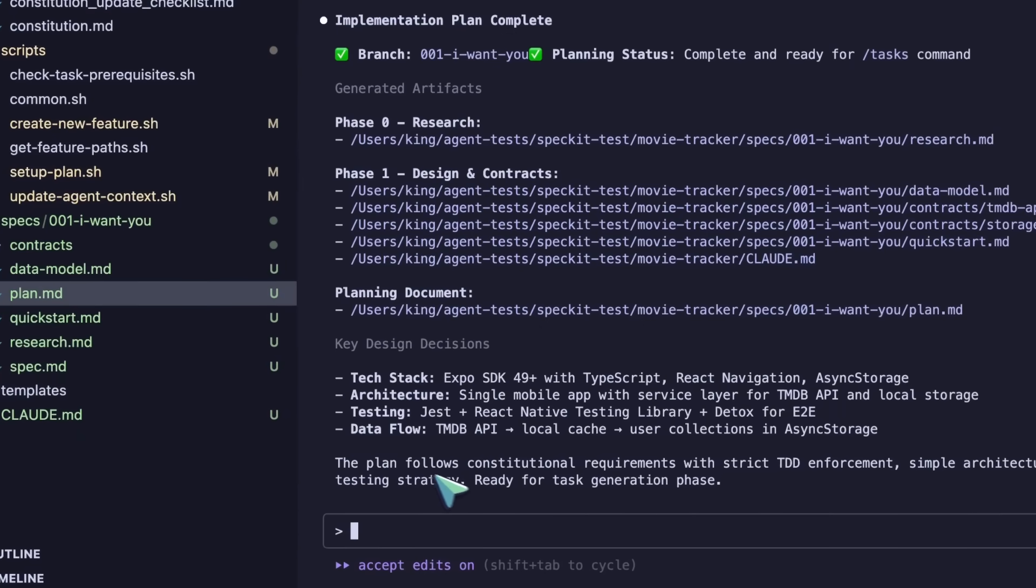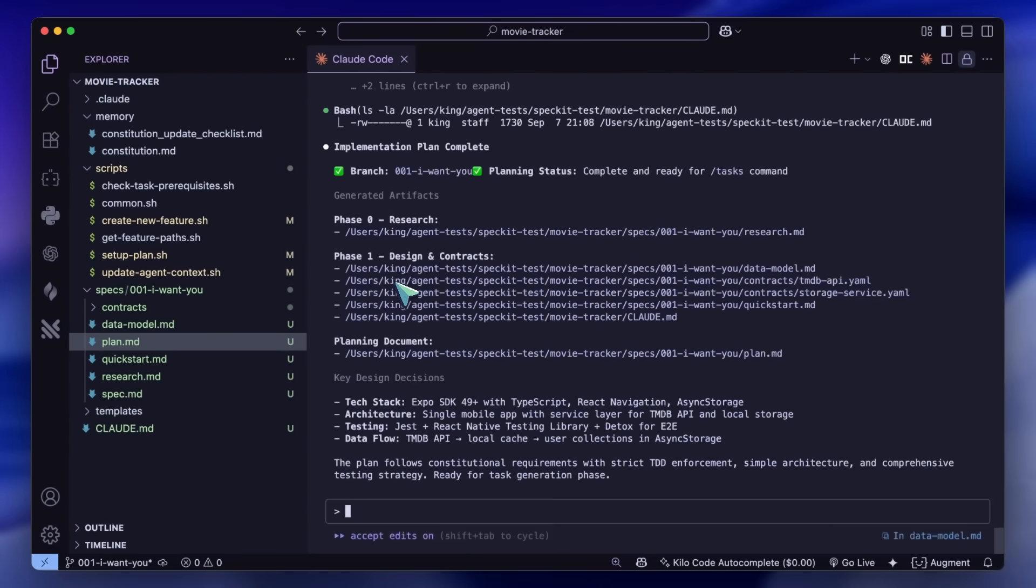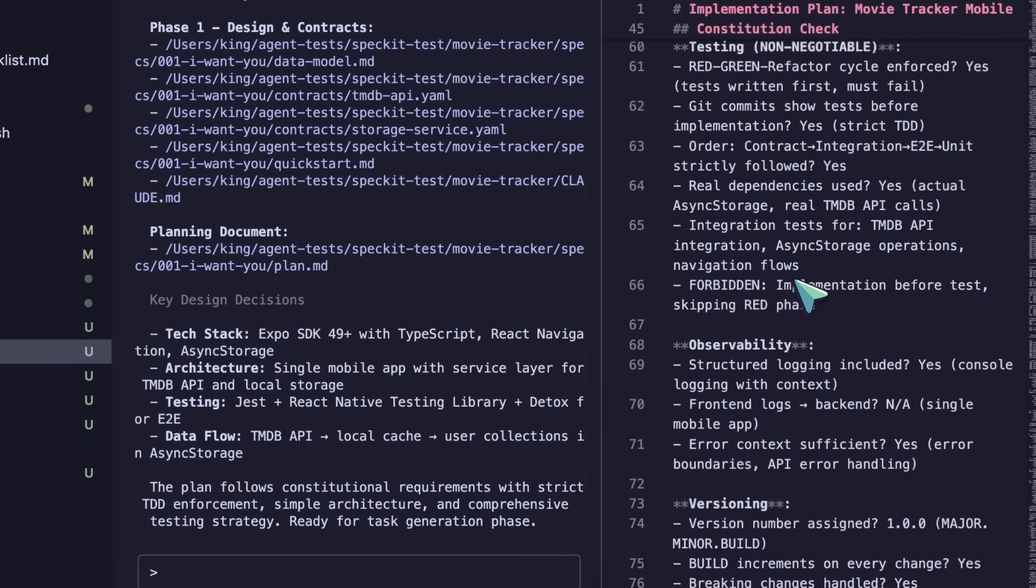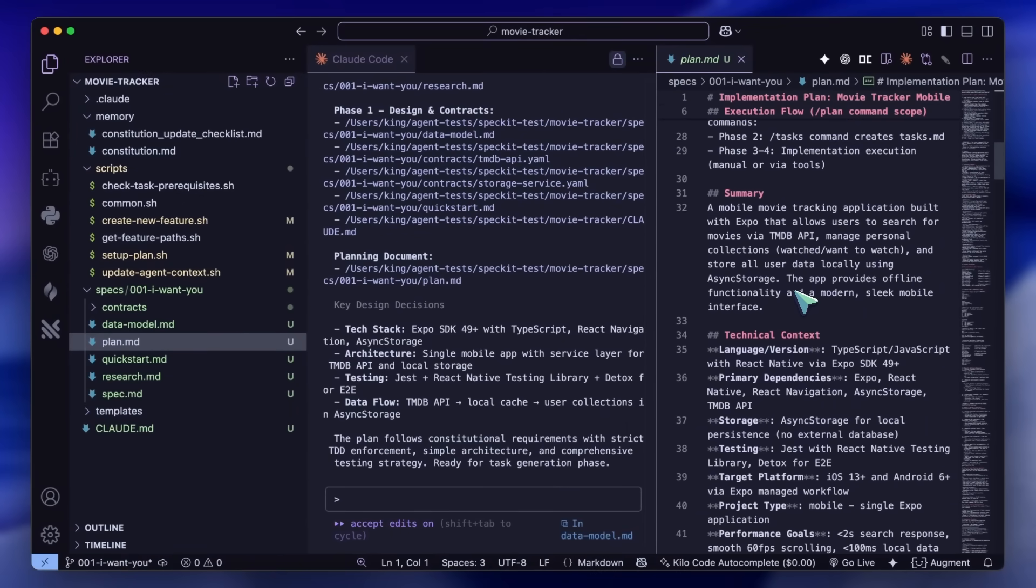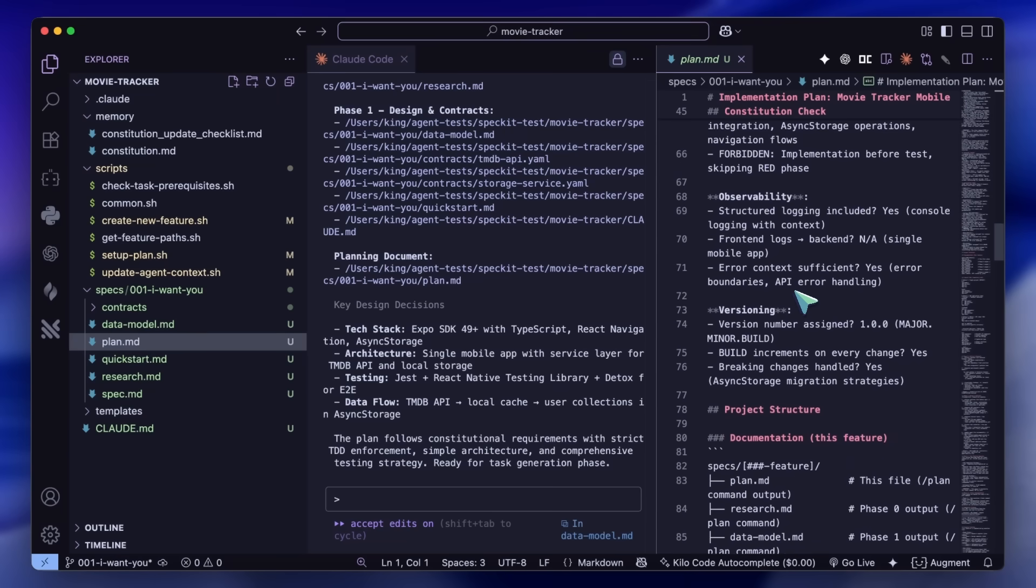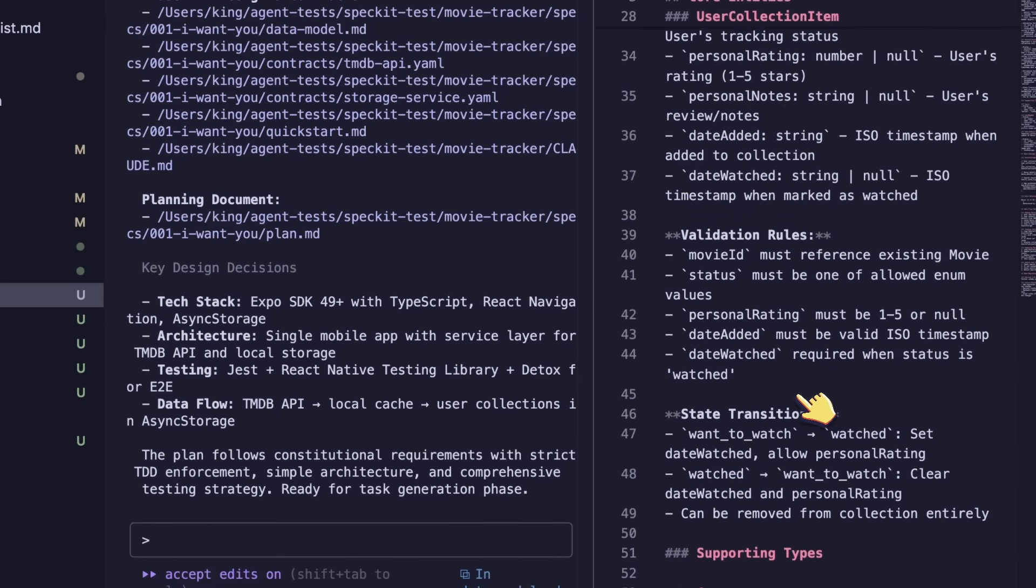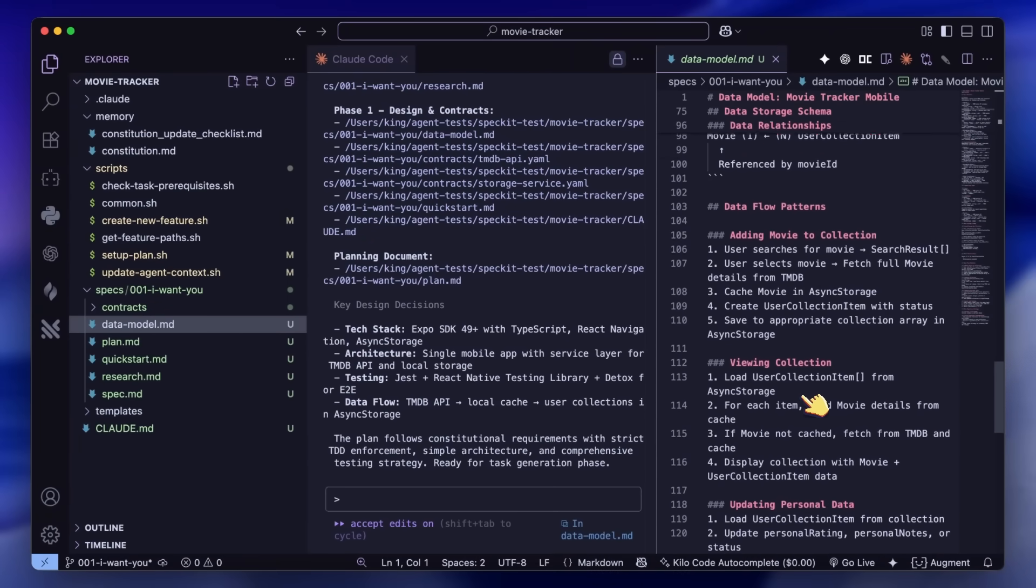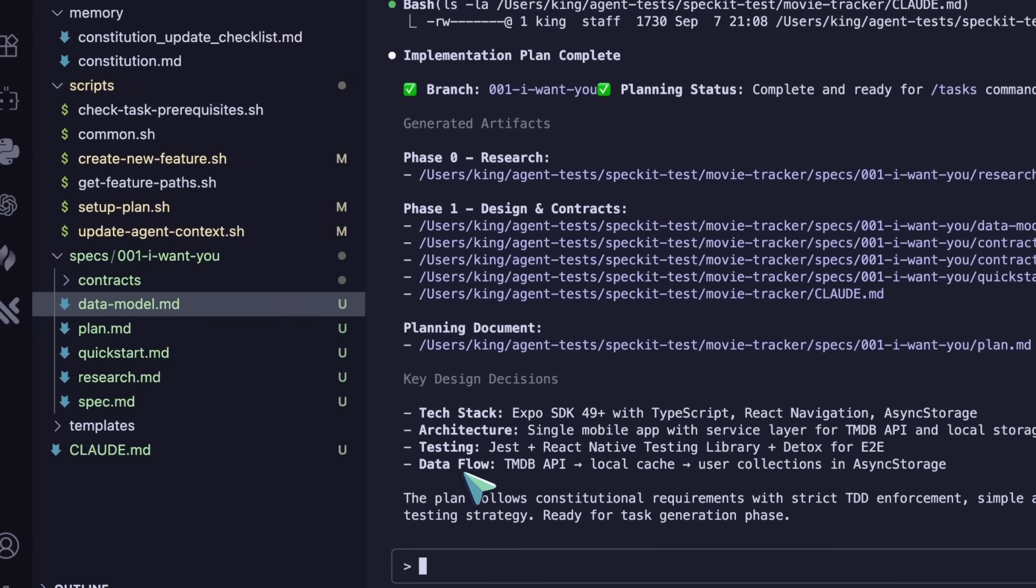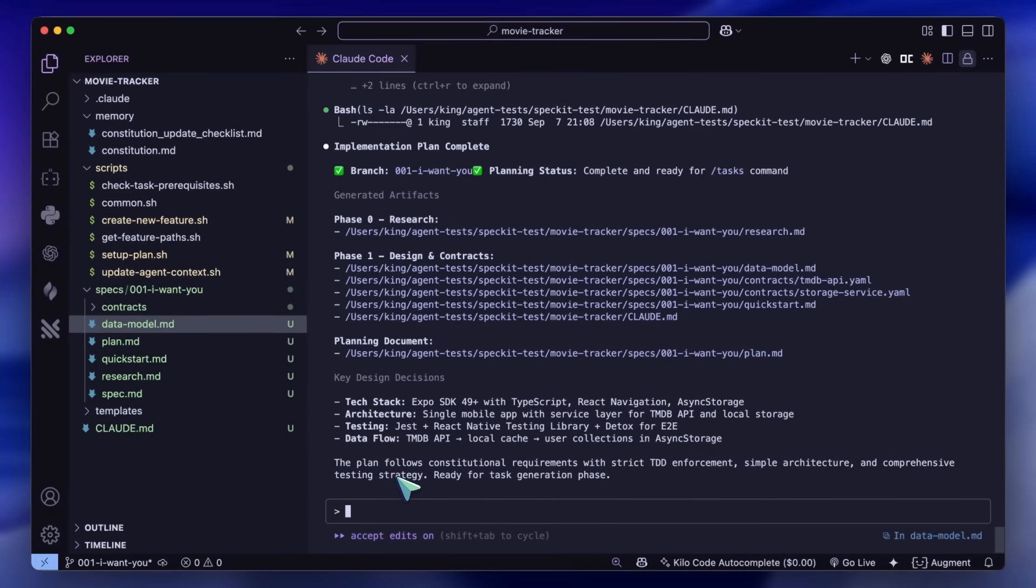It also creates some contracts, data models, and schemas to make sure that APIs and everything work just as they need to. So this is kind of cool. You can check the plan in the data model, the execution plan, and stuff like that as well. That's also kind of cool. It creates a ton of markdown files though, and I'm not sure what each one is used for.